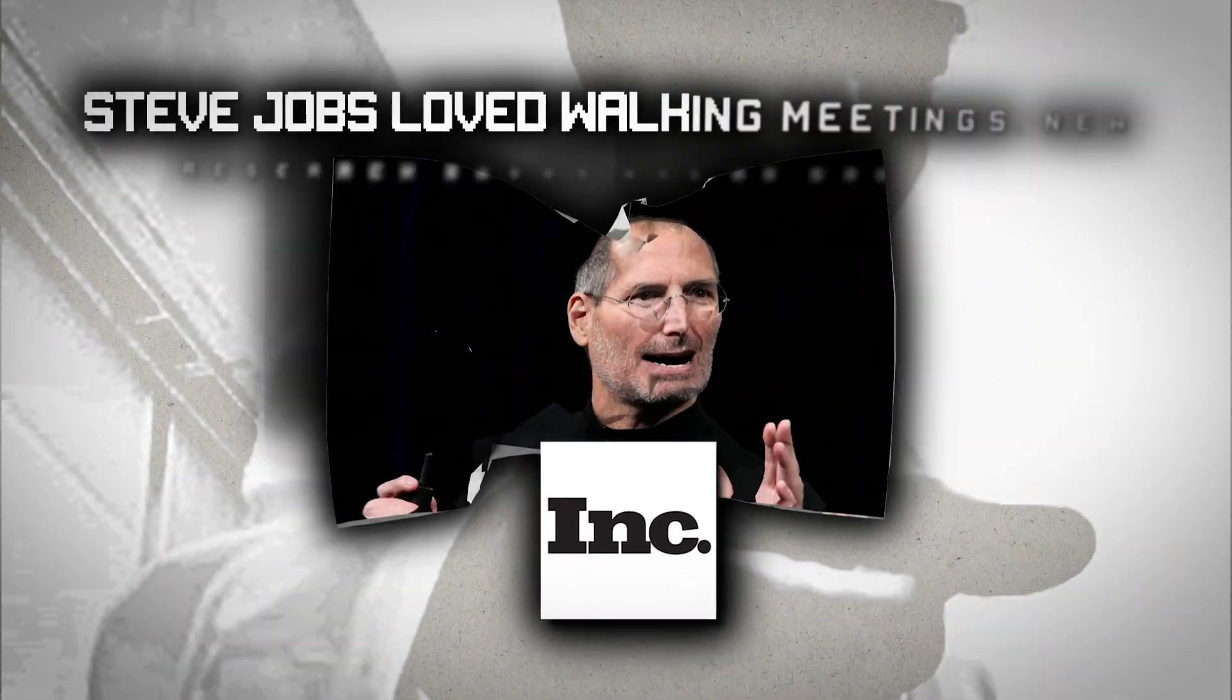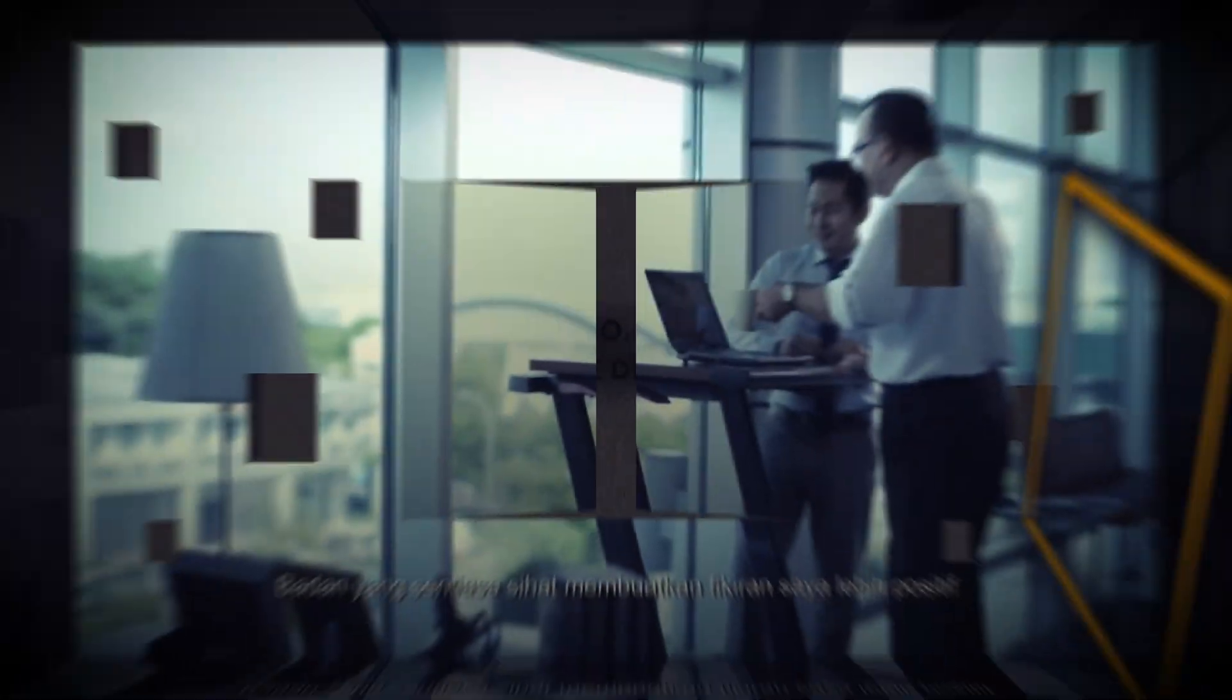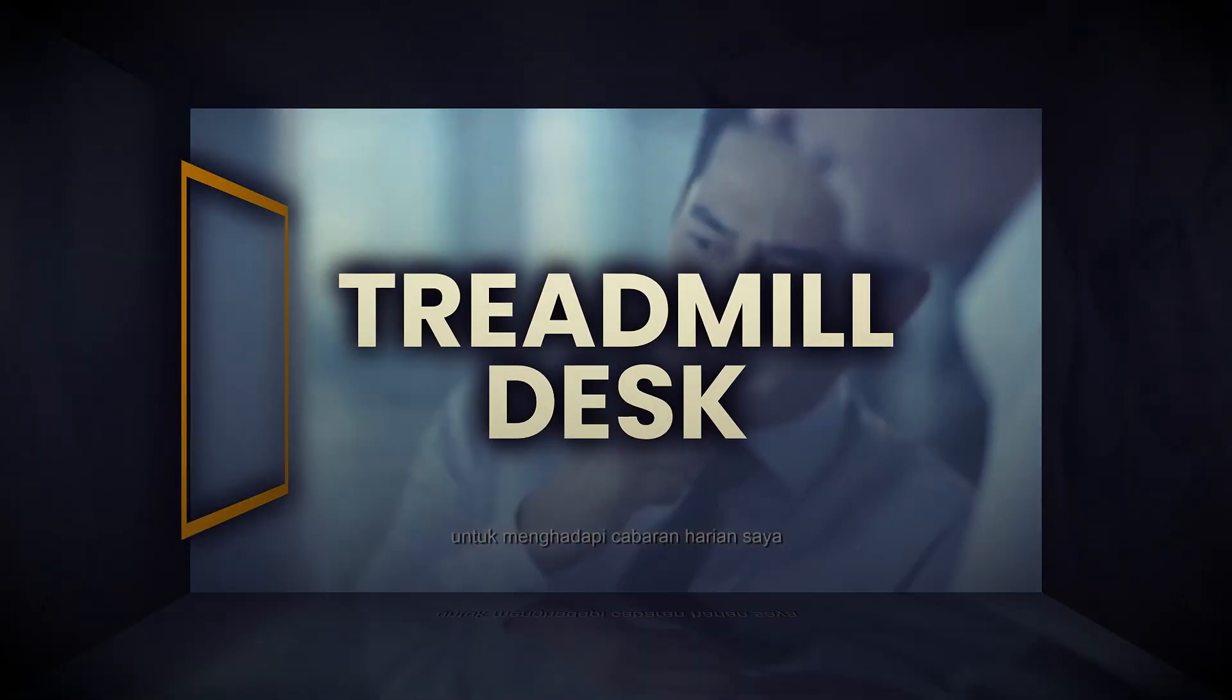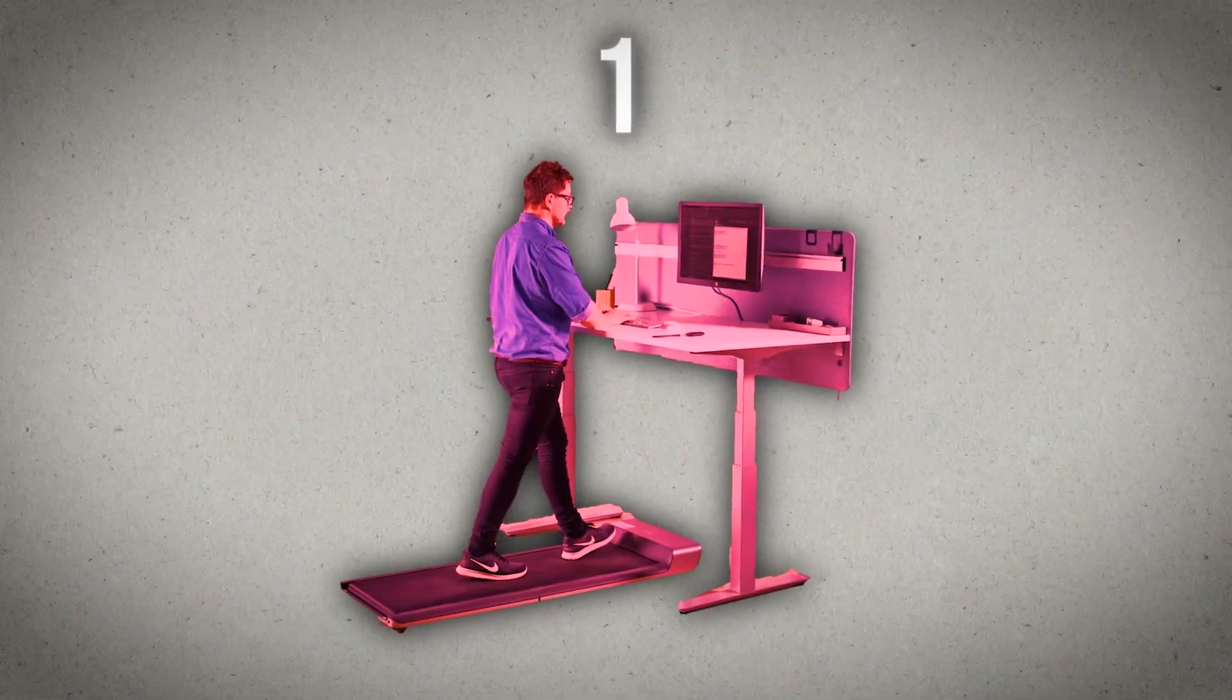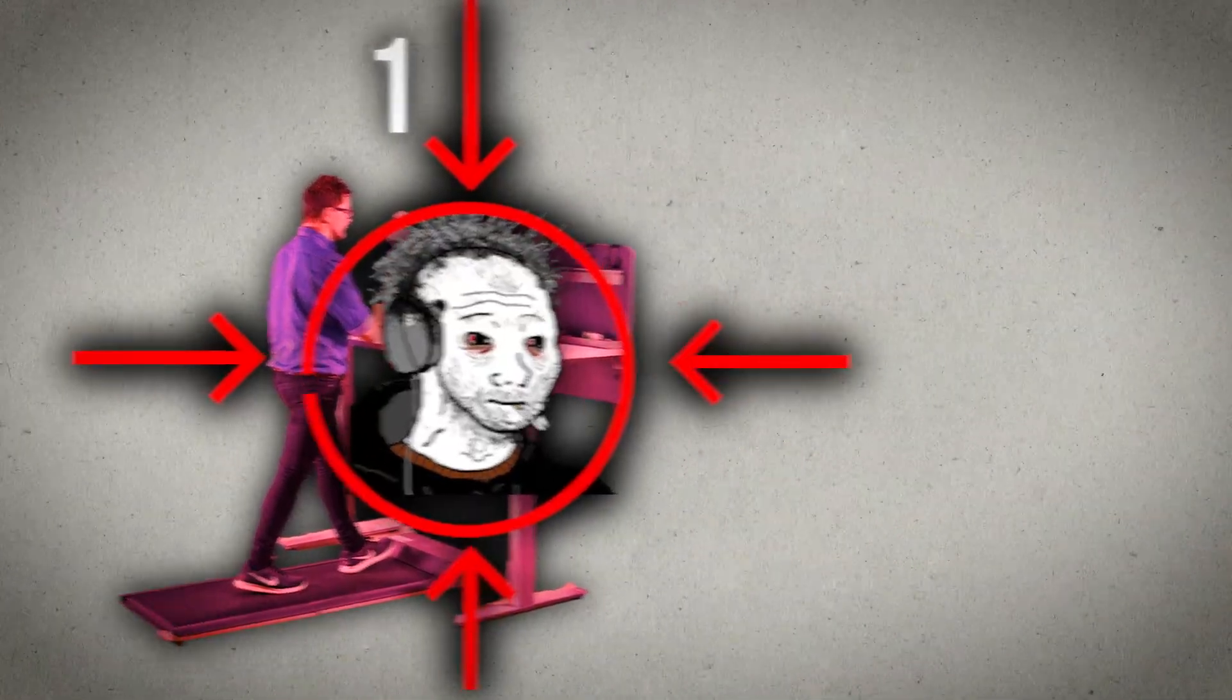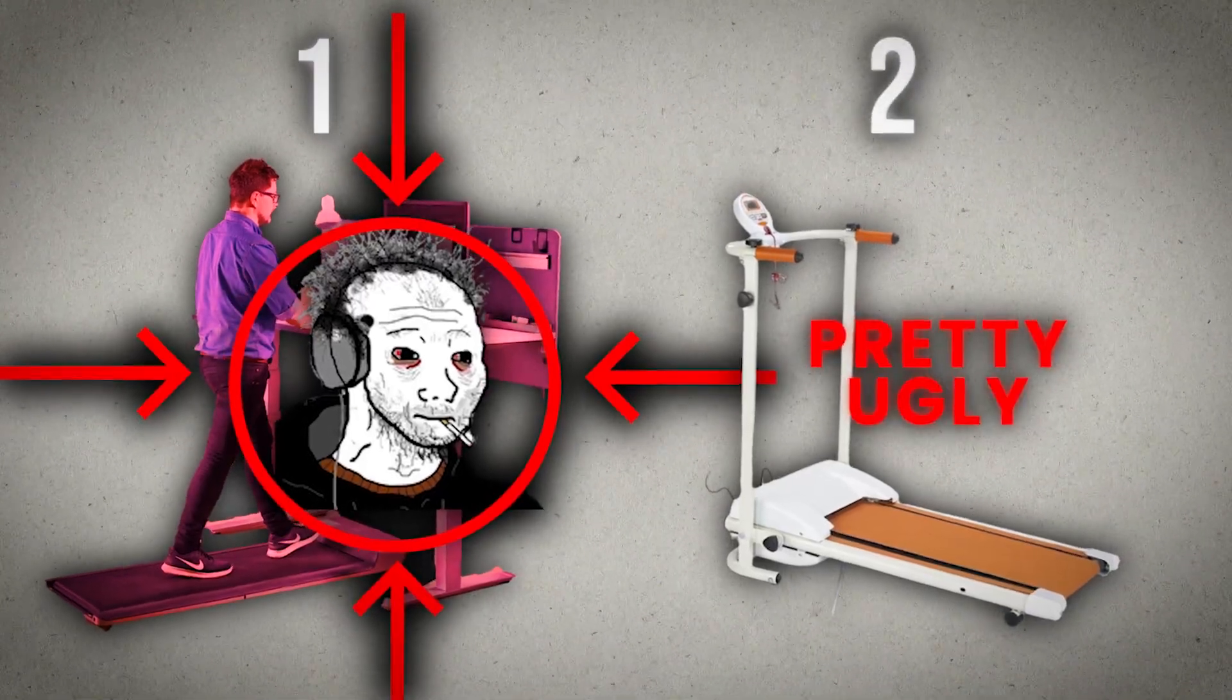And what can actually give you more ideas is walking. For example, with a treadmill desk. Okay, now we're talking. But two issues. Number one, you can't really put a treadmill at work unless you want to be that guy. And number two, the treadmill is pretty ugly.